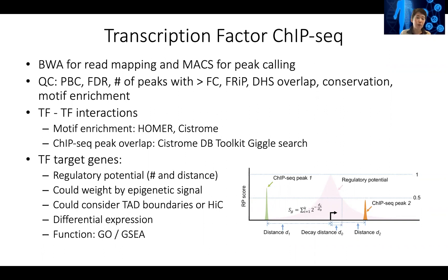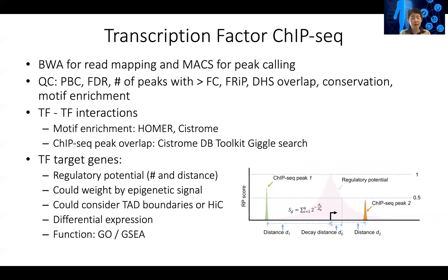For quality control, you can look at whether you have a lot of redundant reads, whether the reads are fairly evenly distributed across the genome. You can look at how many peaks passed the FDR cutoff and have a fold change above two-fold — that's a pretty important QC. You probably want a few thousand to tens of thousands of peaks. You can also look at the fraction of reads in peaks (the FRiP score), which gives you the signal-to-noise of your peaks. You can also look at peak locations to see whether they overlap with DNase hypersensitive regions from previous data, and look at promoter, enhancer, or exon enrichment distribution.